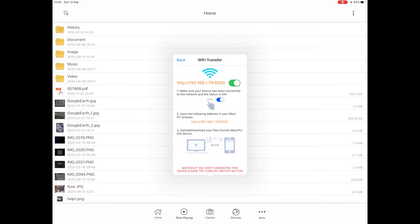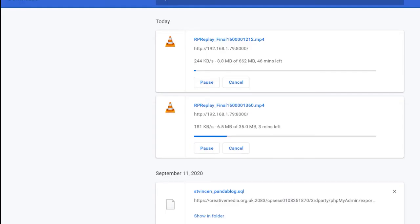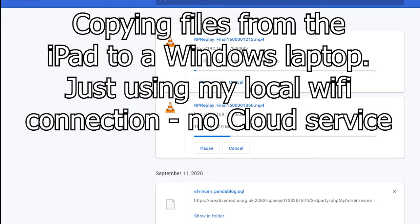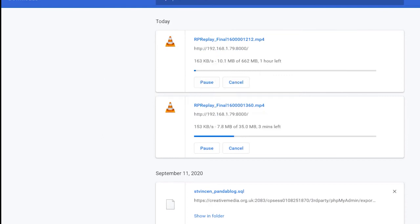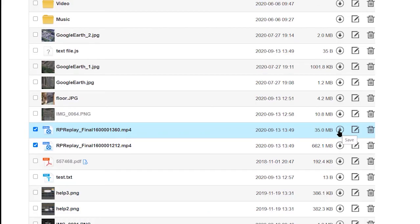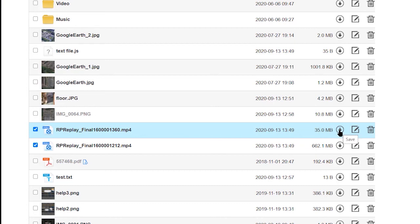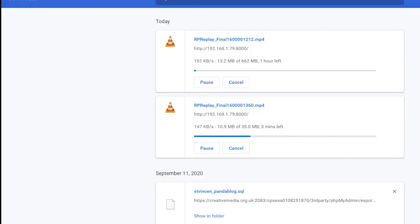Anything with a browser, you should be able to copy the files from the iPad directly across to the other device by using this address. And you can also, once you've connected to this address here, you can delete files on the iPad from the other device. And you can also upload files from the other device to the iPad, which is what I did with my music collection.